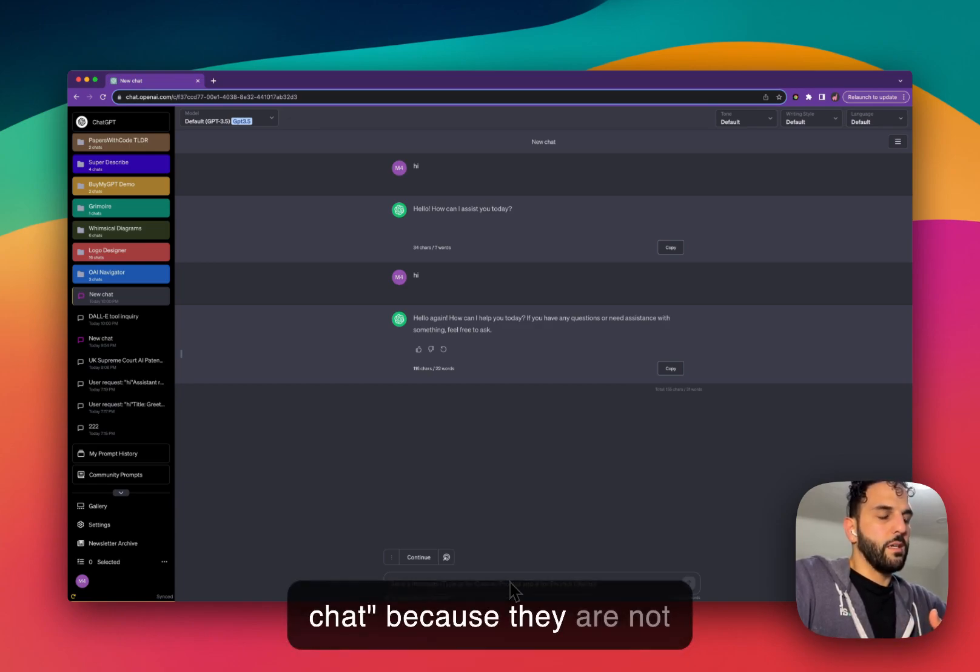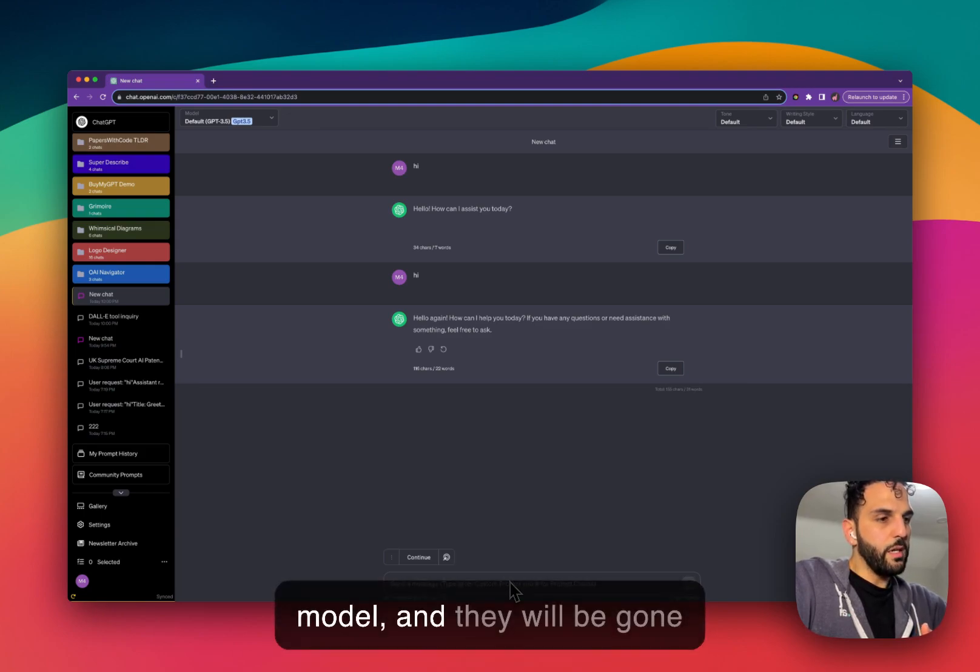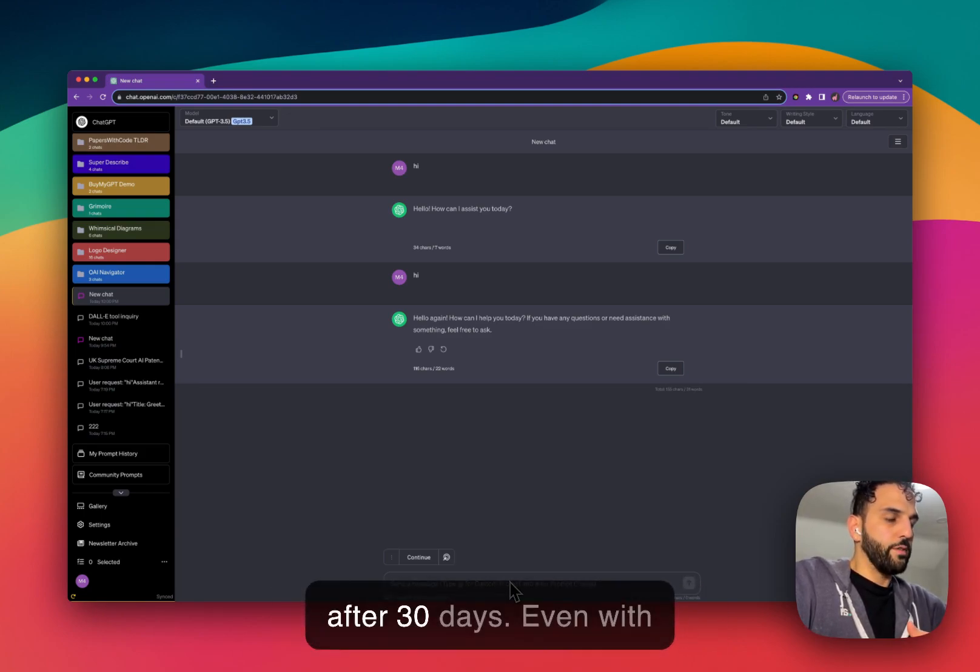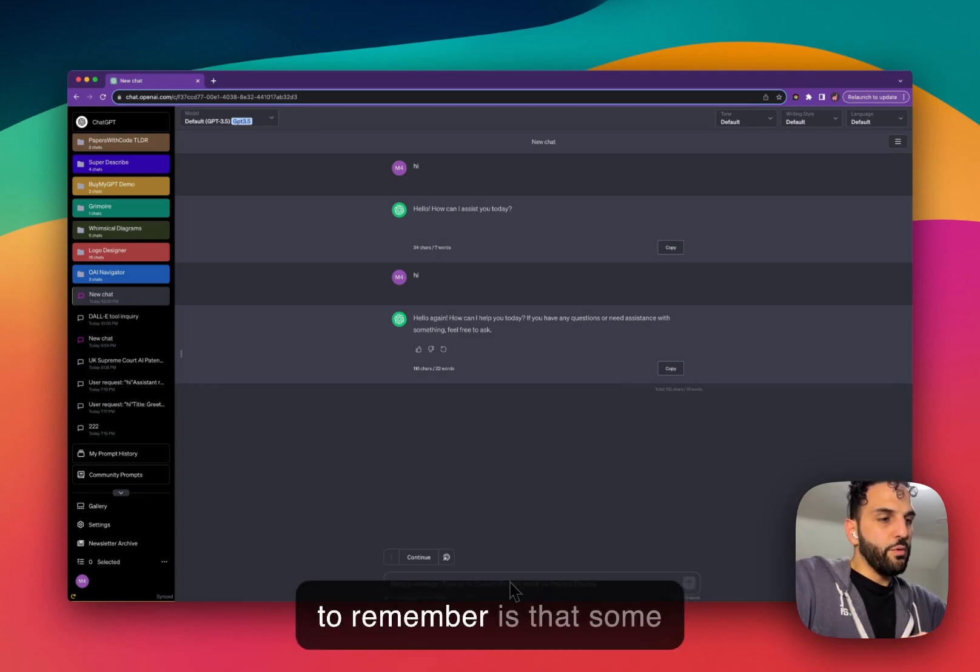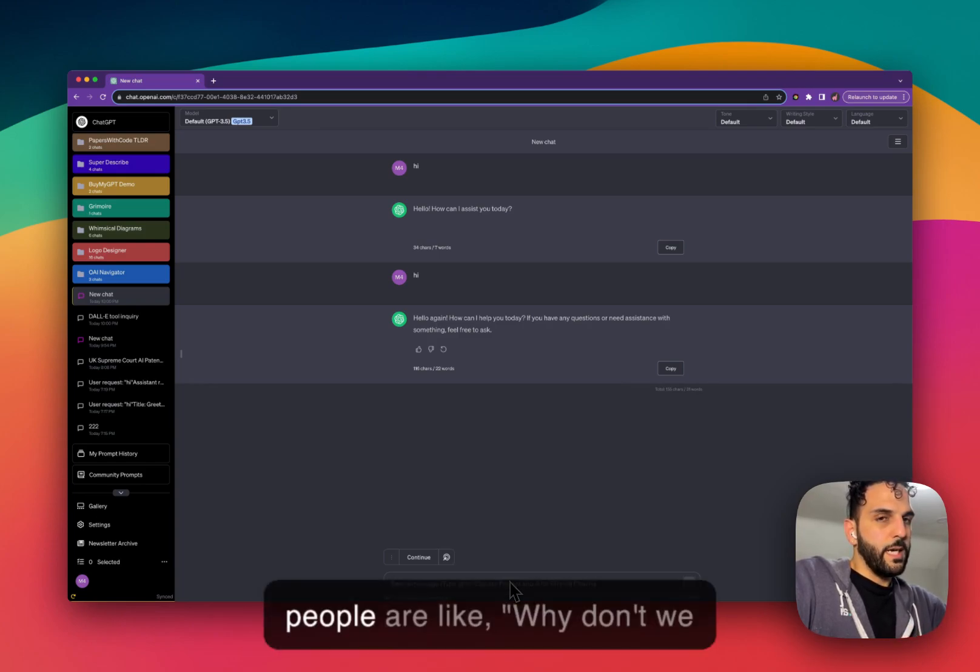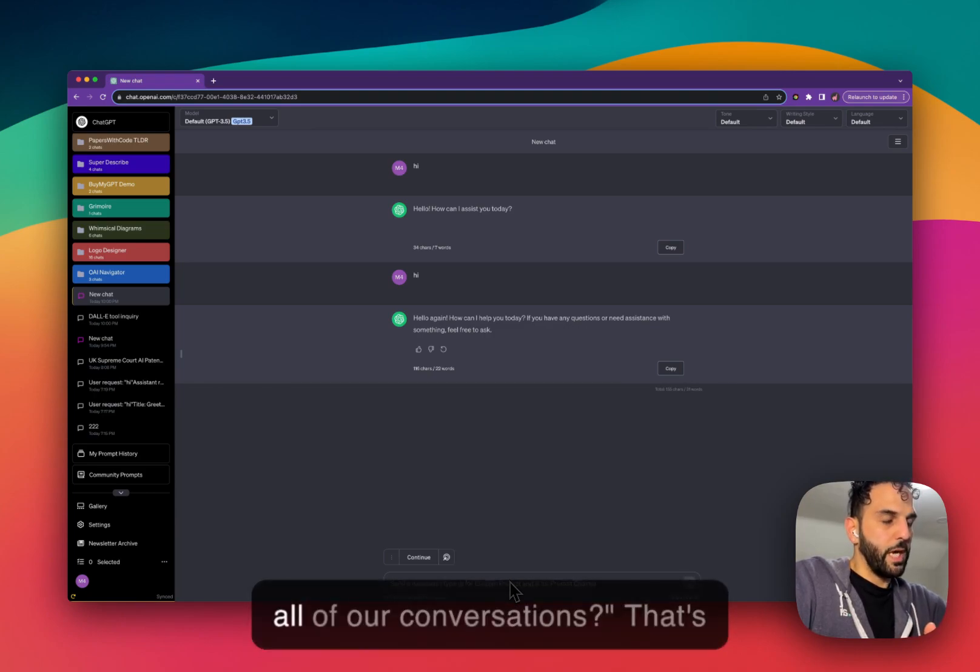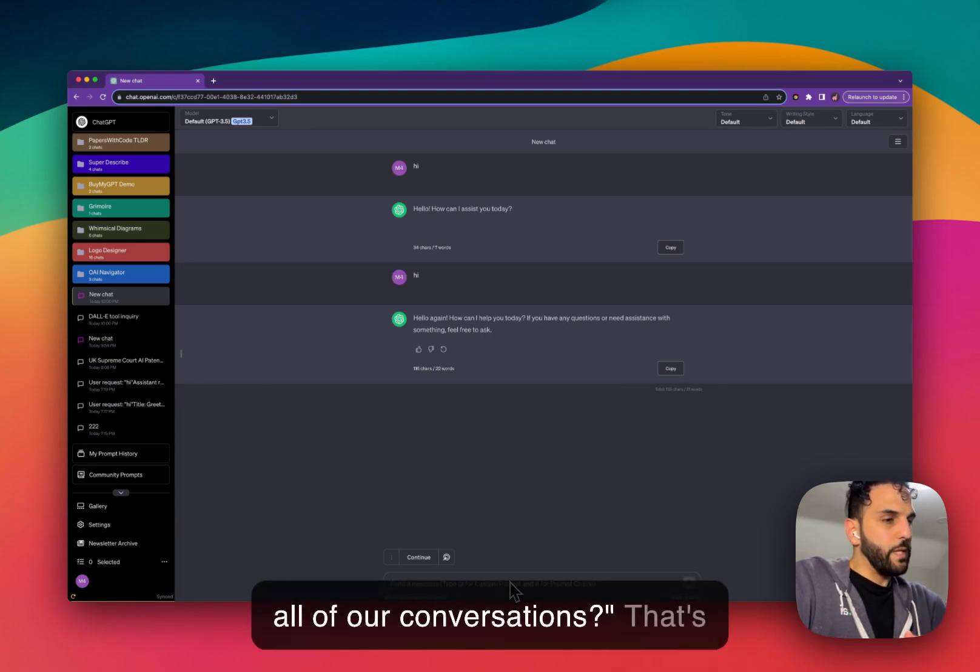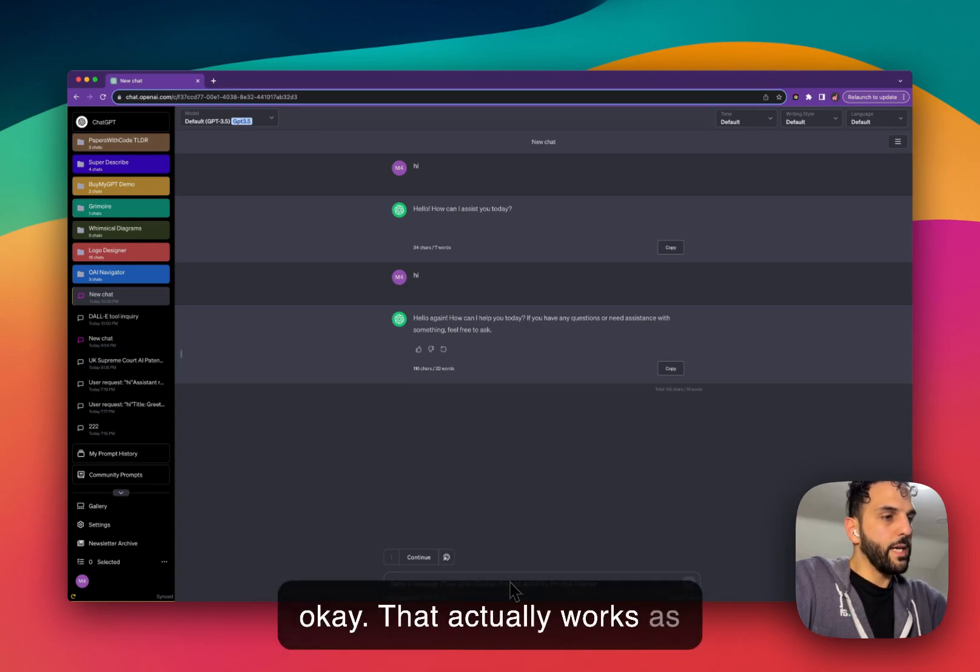So that's what purple chats are with Superpower ChatGPT. They are basically what we call hidden chats or incognito chats, because they are not used by OpenAI to train their model and they will be gone after 30 days.